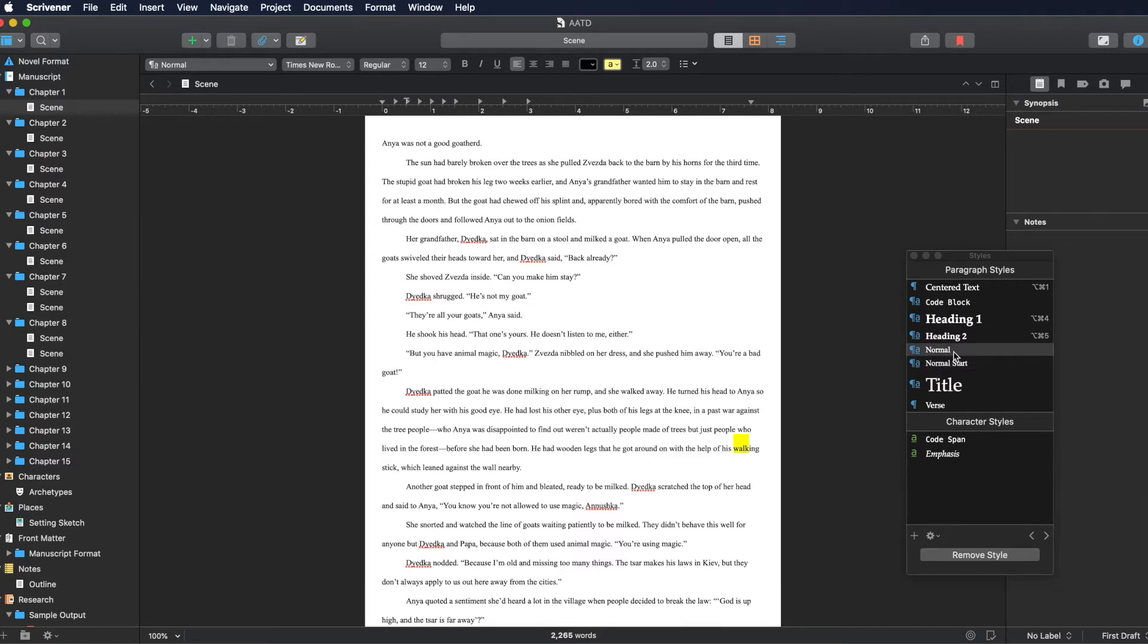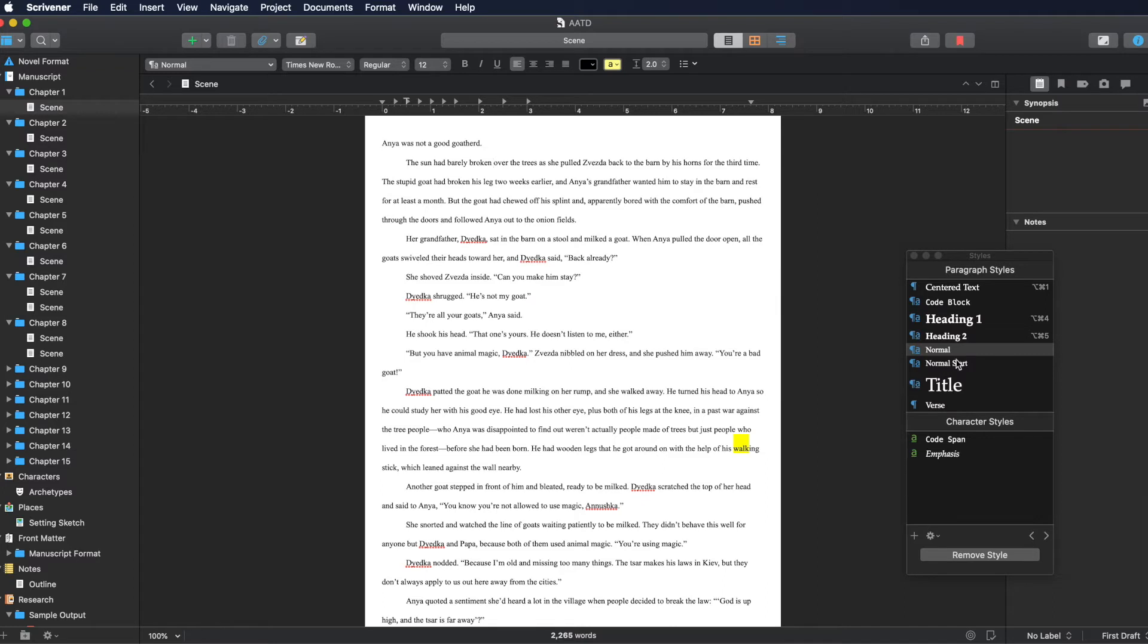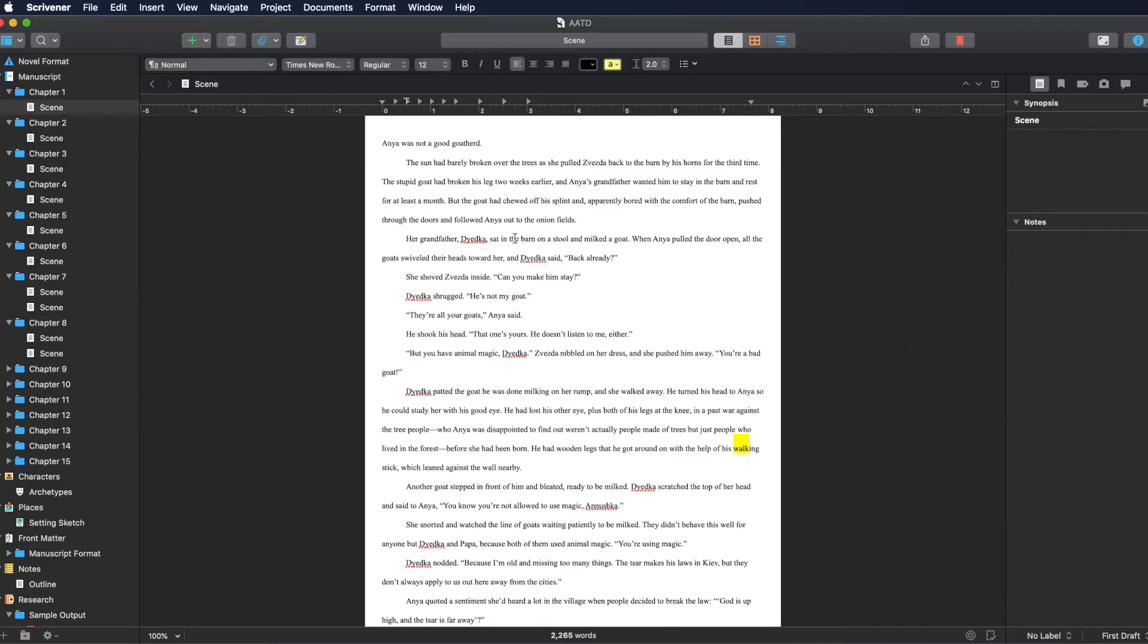I just set up Normal and then Normal Start. And then every new section that I start is Normal Start at first. And then it will go into Normal after that. So that's important. I promise.